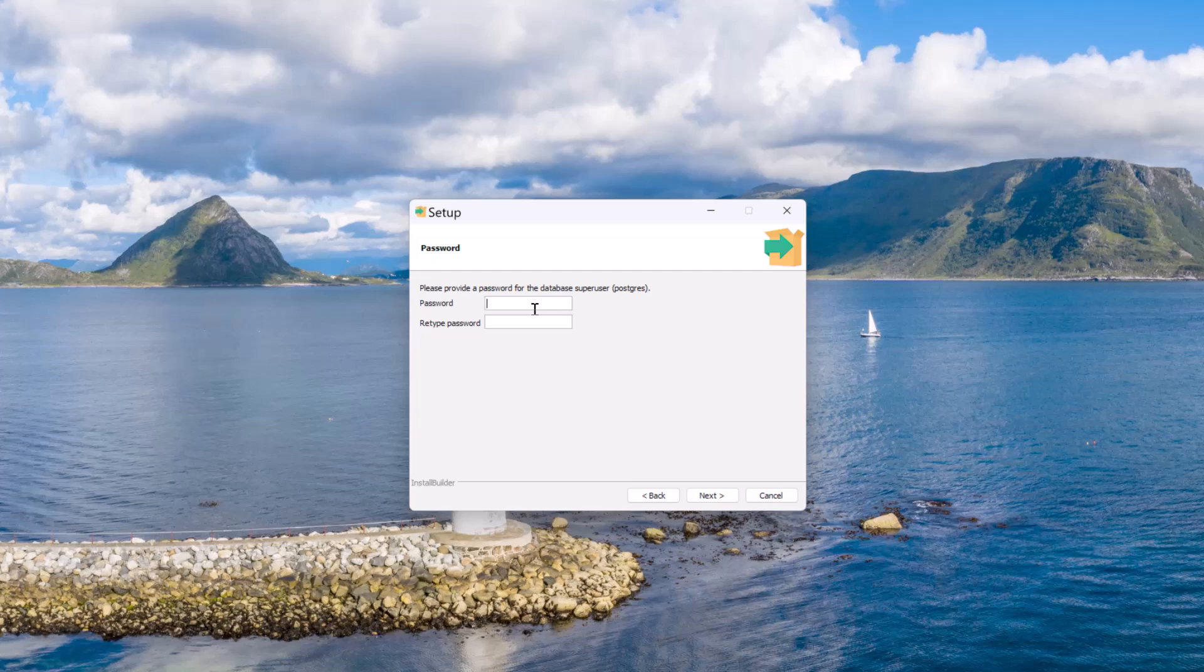Here I have to set up the super user password. The super user is nothing but Postgres. You can see here. Let me specify the password here. You need to make sure you remember this password. Let me specify my standard password. Now let me click on next.